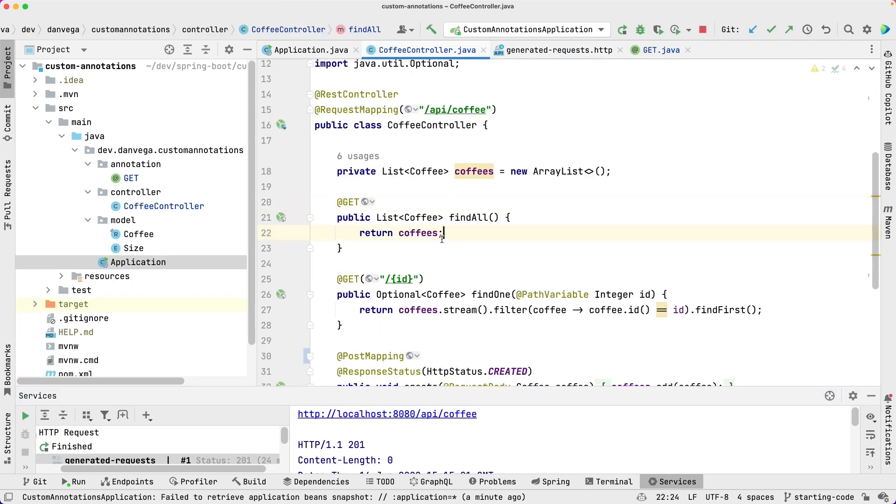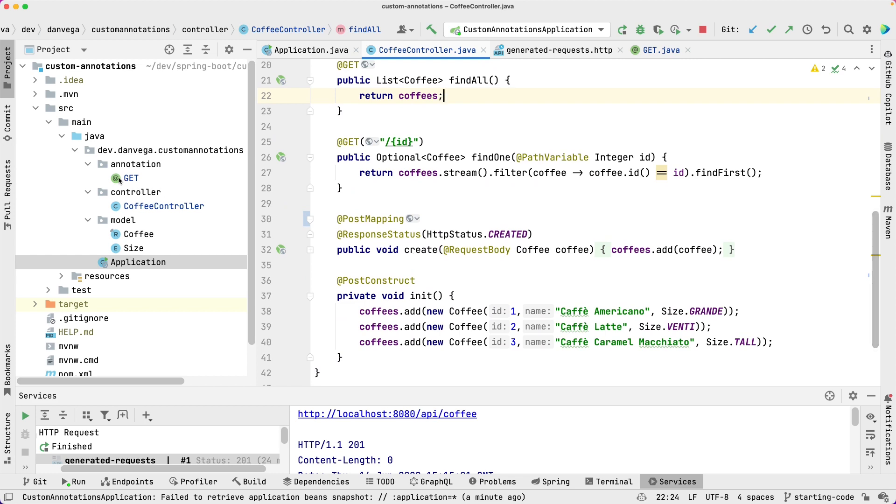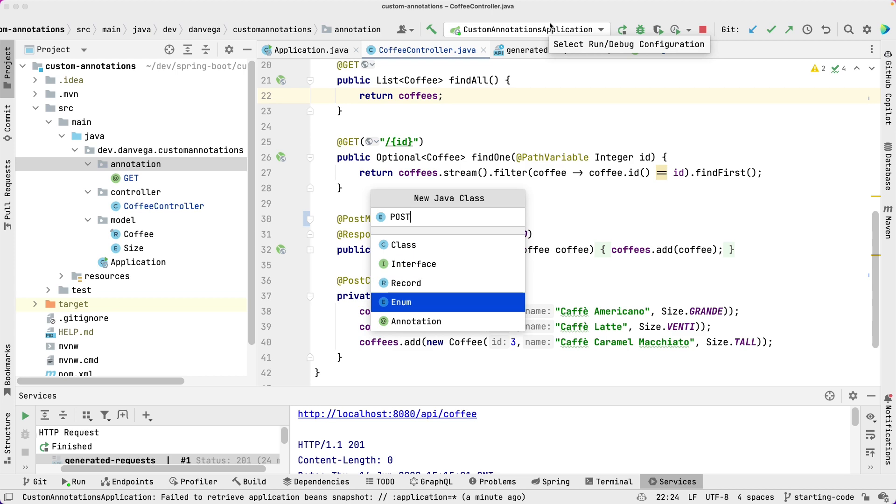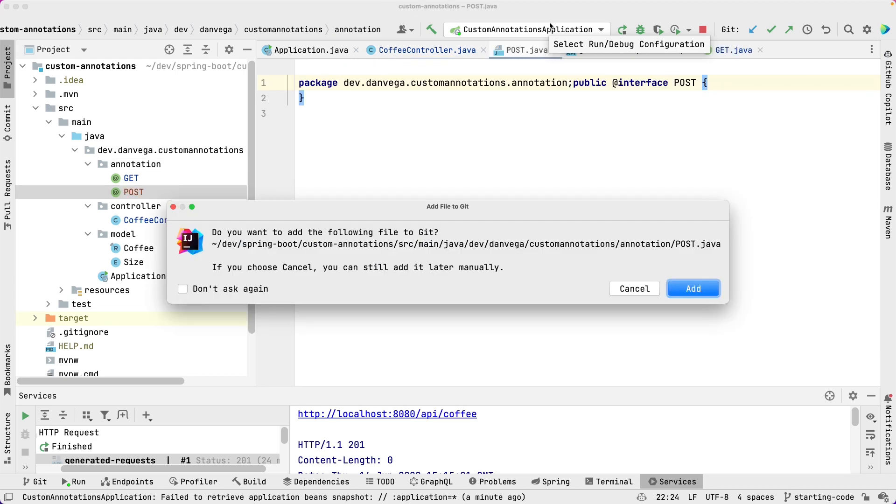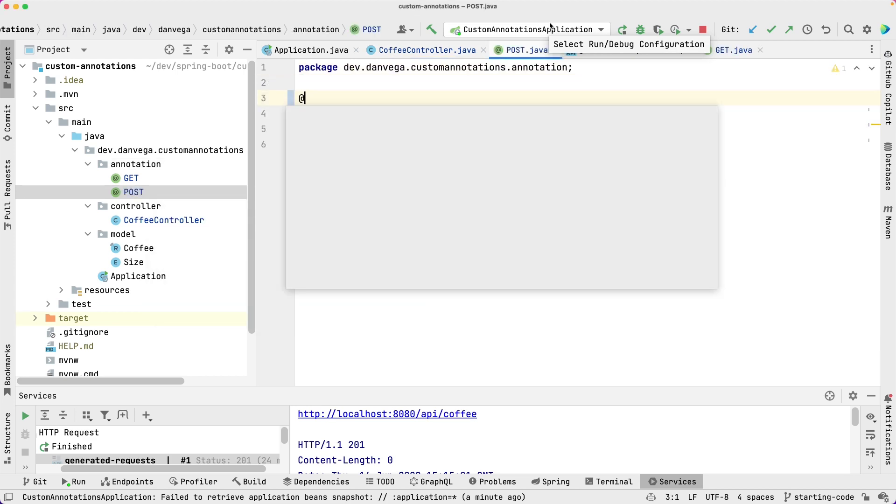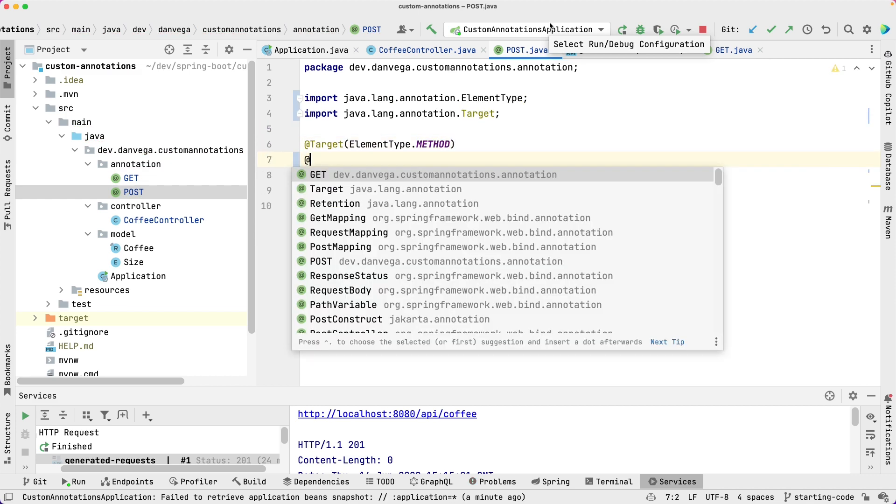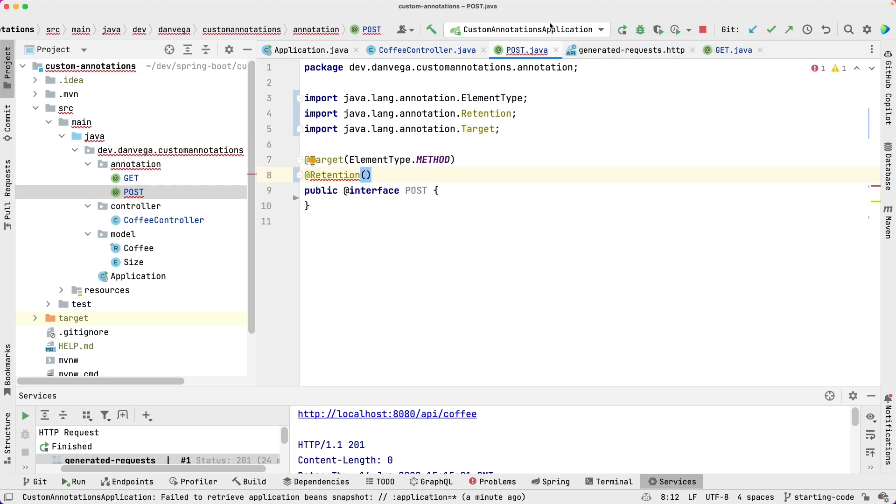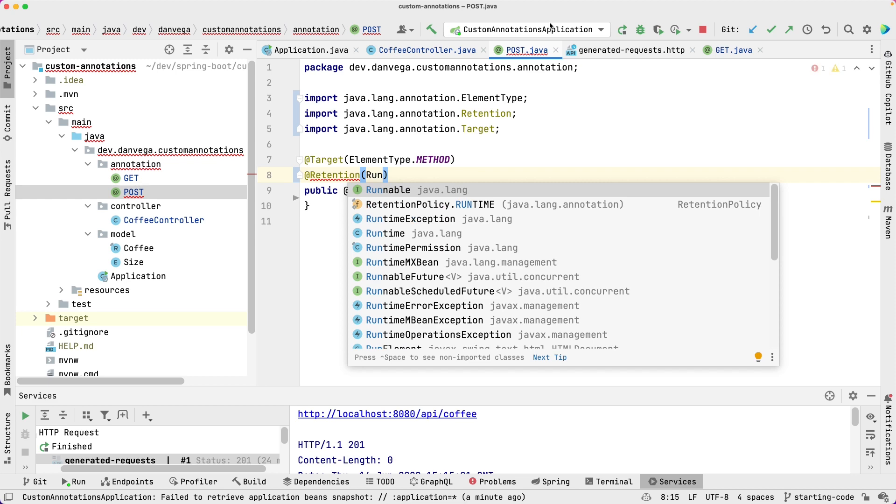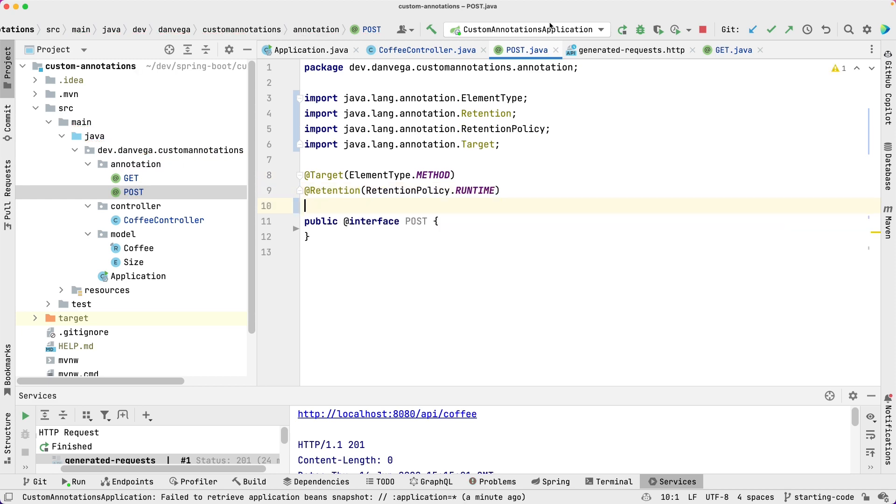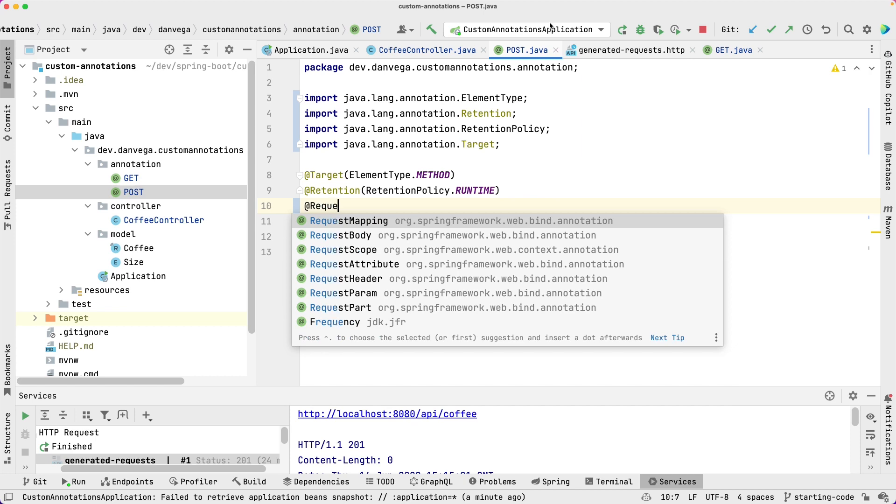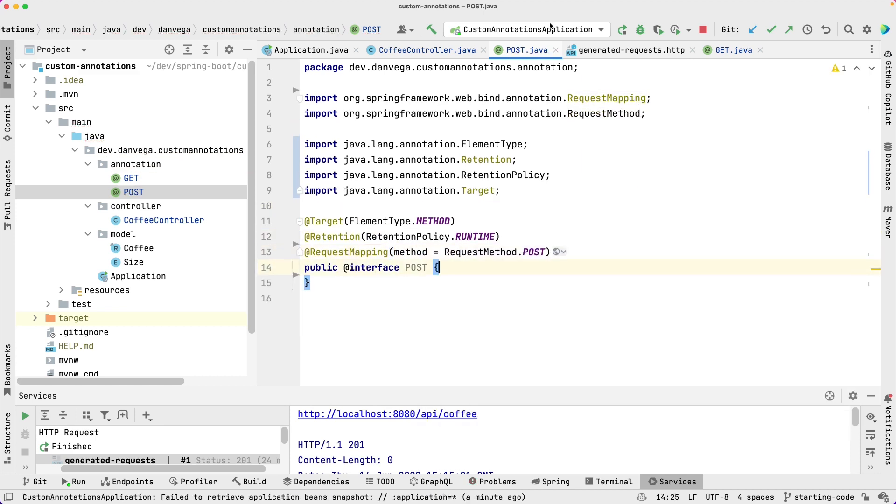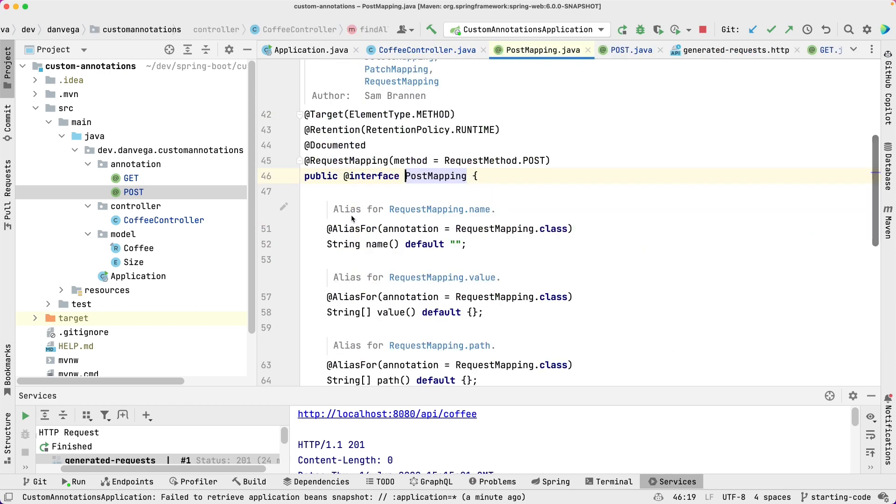So let's come in here and create a new annotation. We'll call this Post. This is an annotation. So again, our target is going to be method. Our retention is going to be runtime. And we're going to basically use request mapping with method is equal to POST. And then what we'll do is we'll just come over here, go into the PostMapping, copy what's in here.